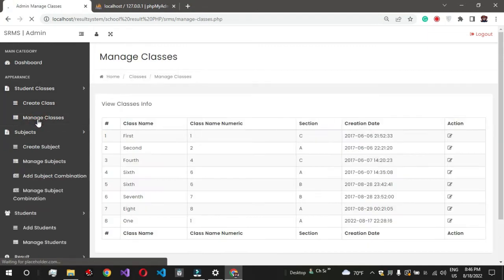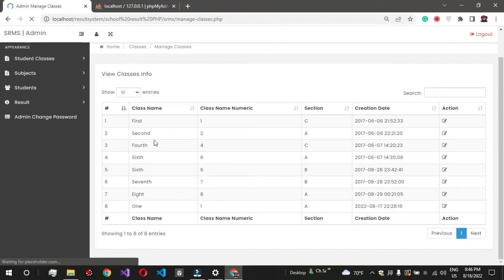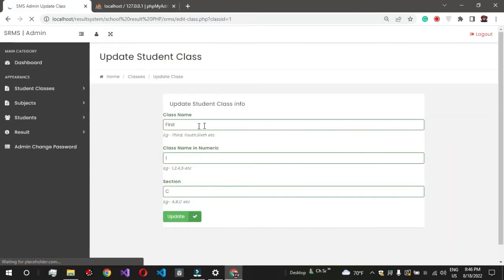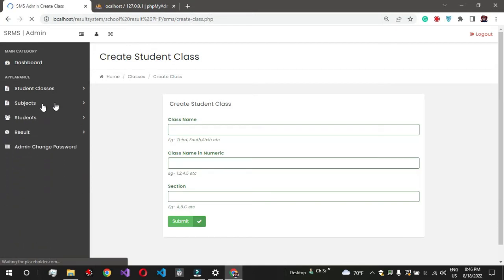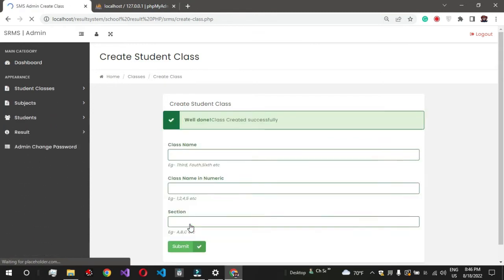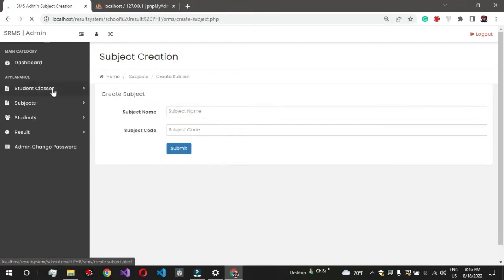If I am going to manage classes, look at which classes are created: first, second, fourth, six, two times seven, eight, one. So we have no third class. I can delete it from here or I can change the name. So I am going to create a new class. Create class. I have a matric class, matric, and I will say 10. It is a section.